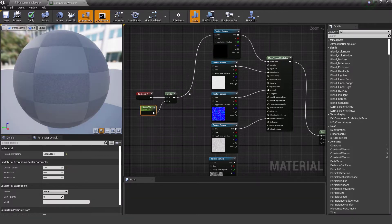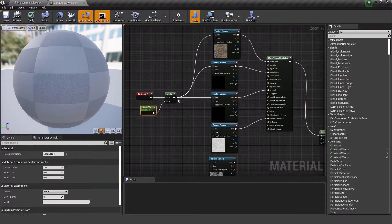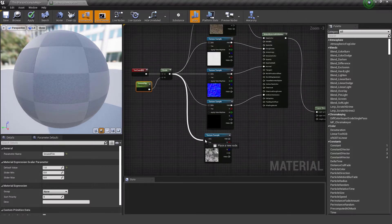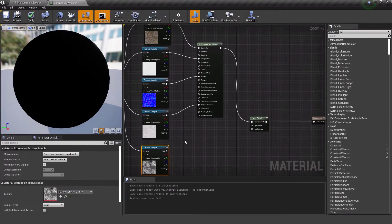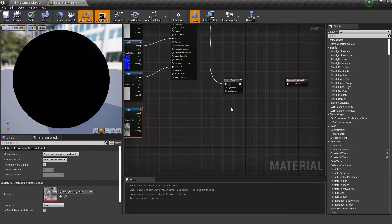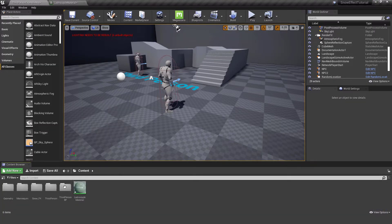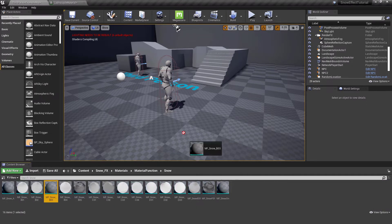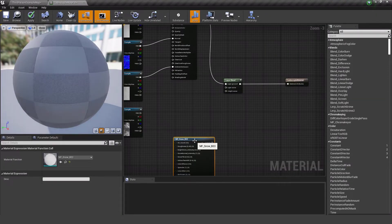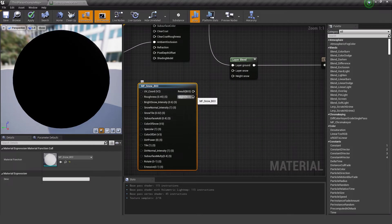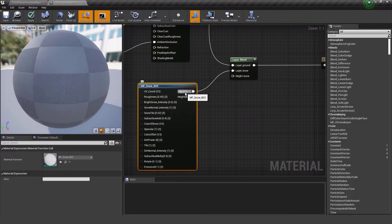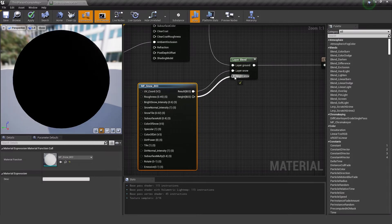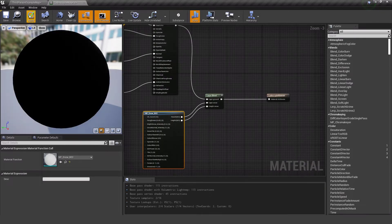I plug the result into the UV input of the texture. I'll use the height map later, so no changes needed there for now. For the snow layer, there's a snow material function in the snow effects materials folder. I drag it into the material, plug it into the snow layer, and connect the height map pin as well. That's basically how the landscape material is arranged. I hit Apply.